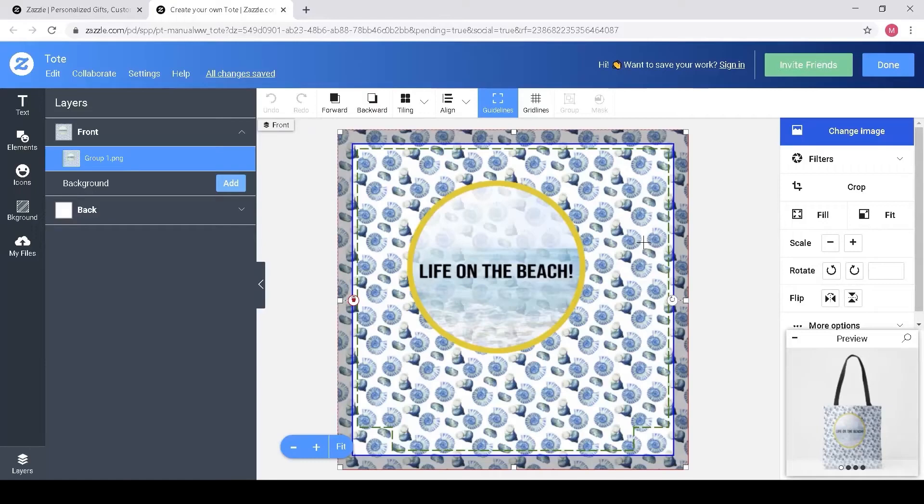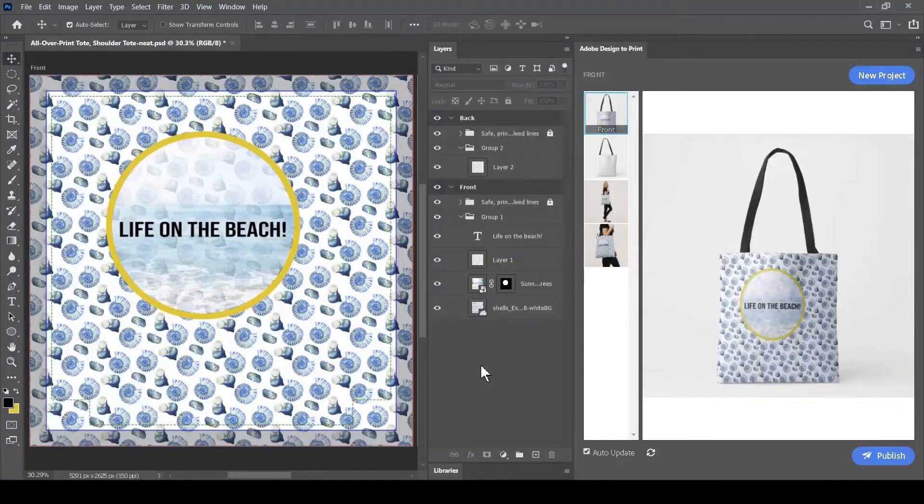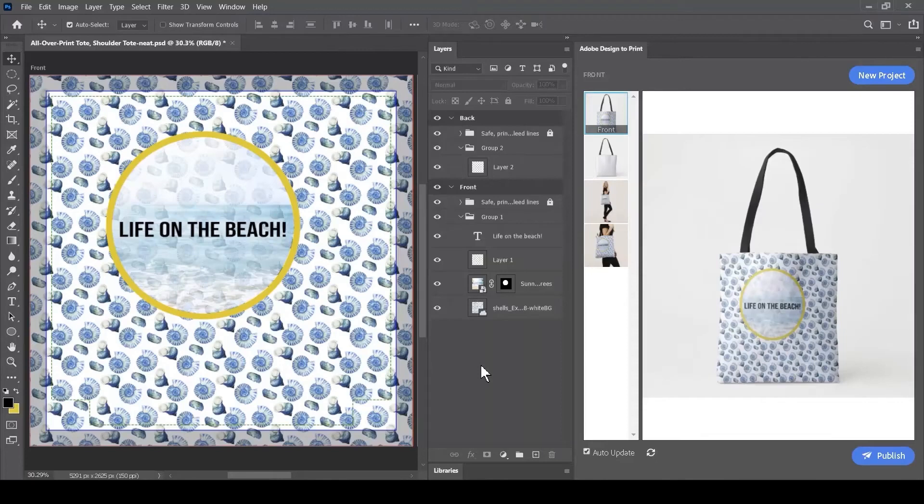Instead of uploading as a single image, what I'd like to do is to use Adobe Design to Print to upload these layers as separate objects.